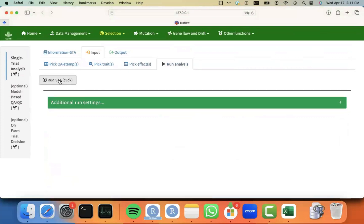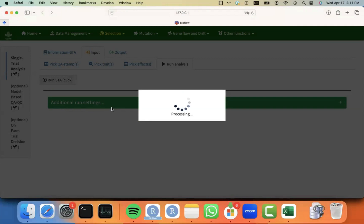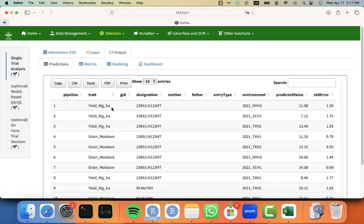Otherwise, feel free to drop us a message. And then you can just go to the run analysis tab and click on the button run STA. That will start processing your job, fitting for each trait, for each trial, the best possible design. And then it will extract predictions.